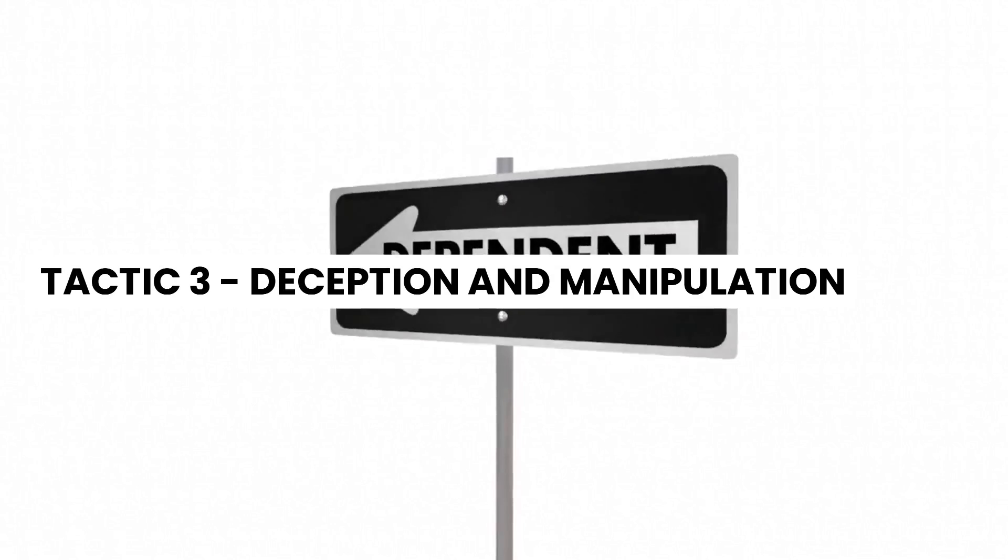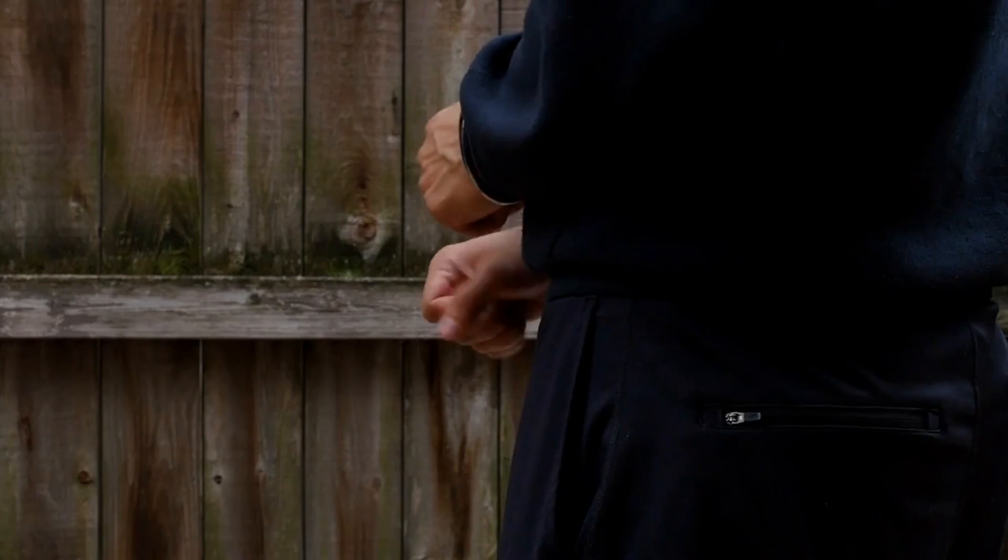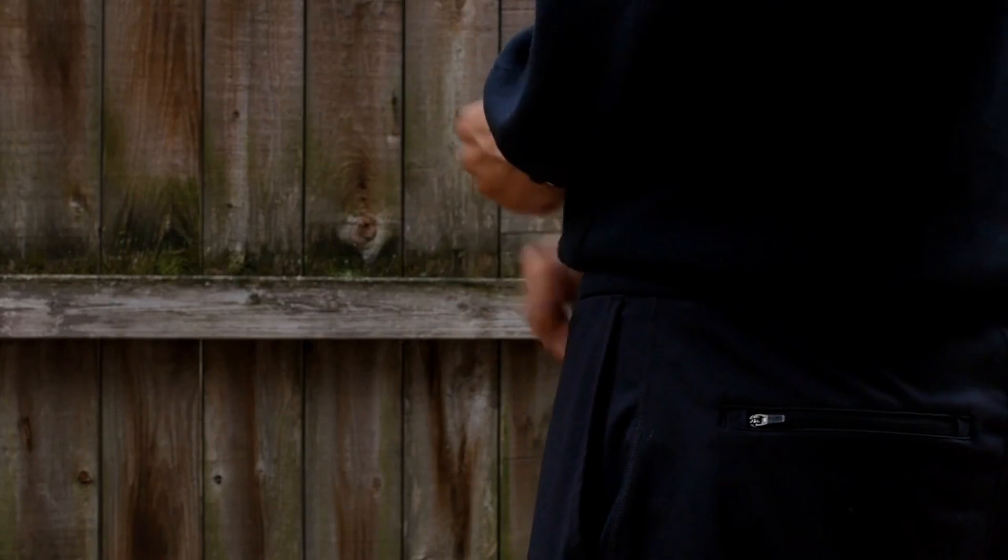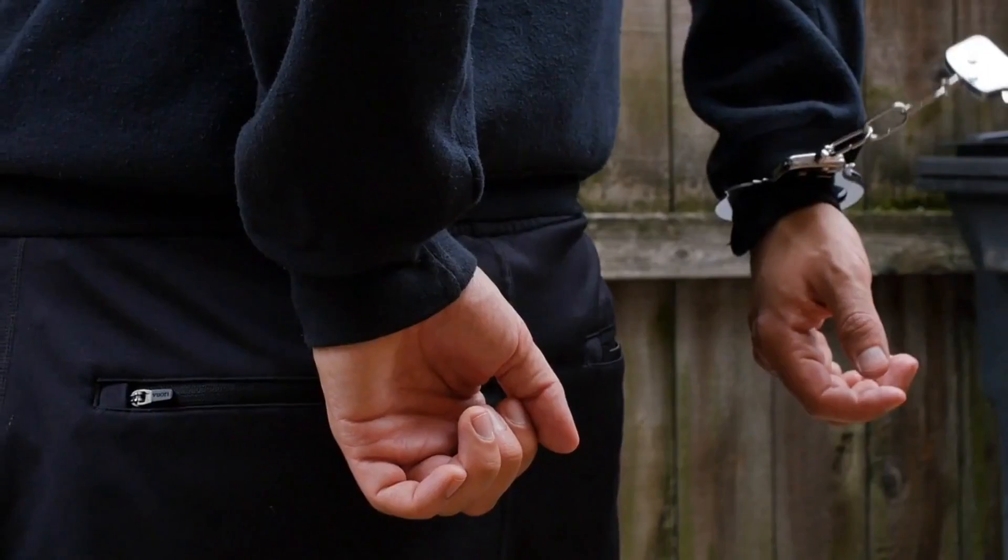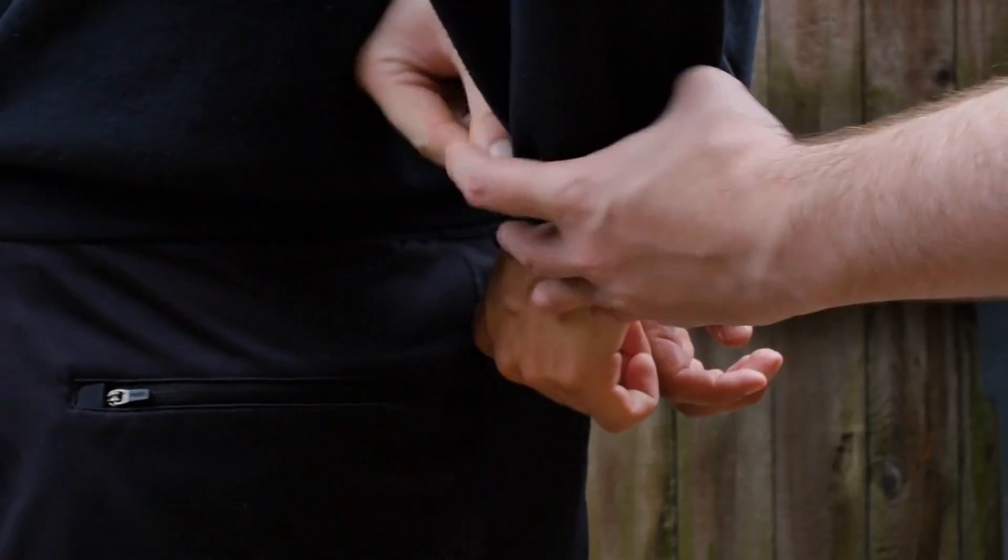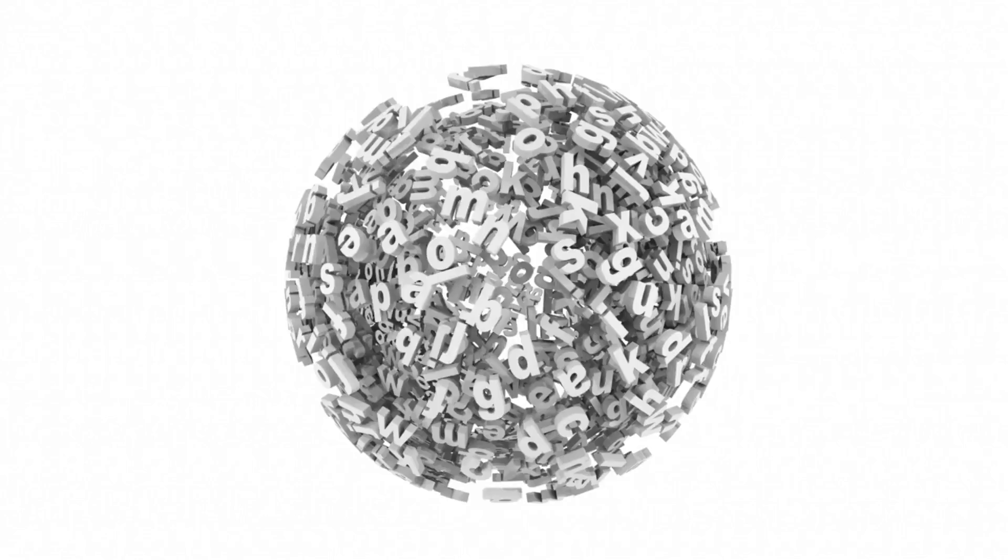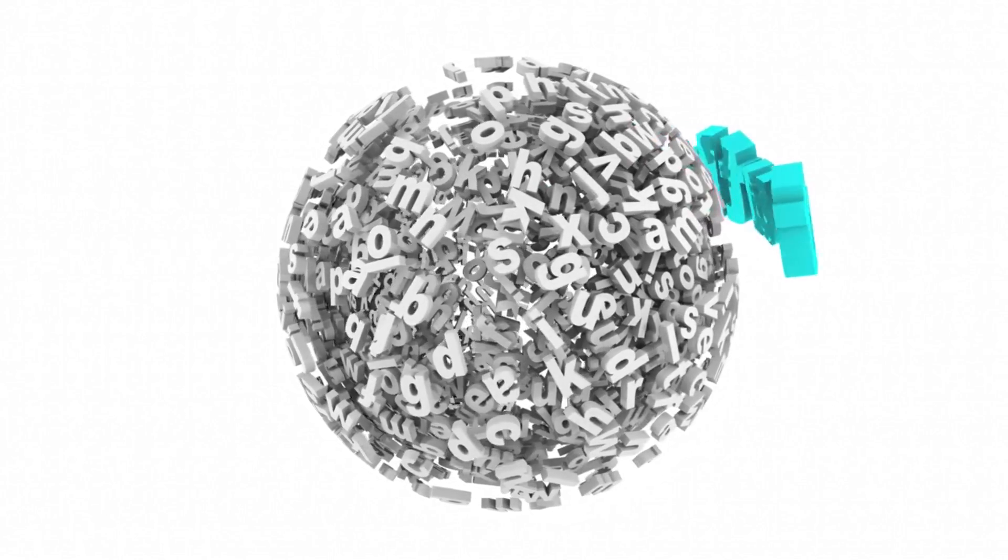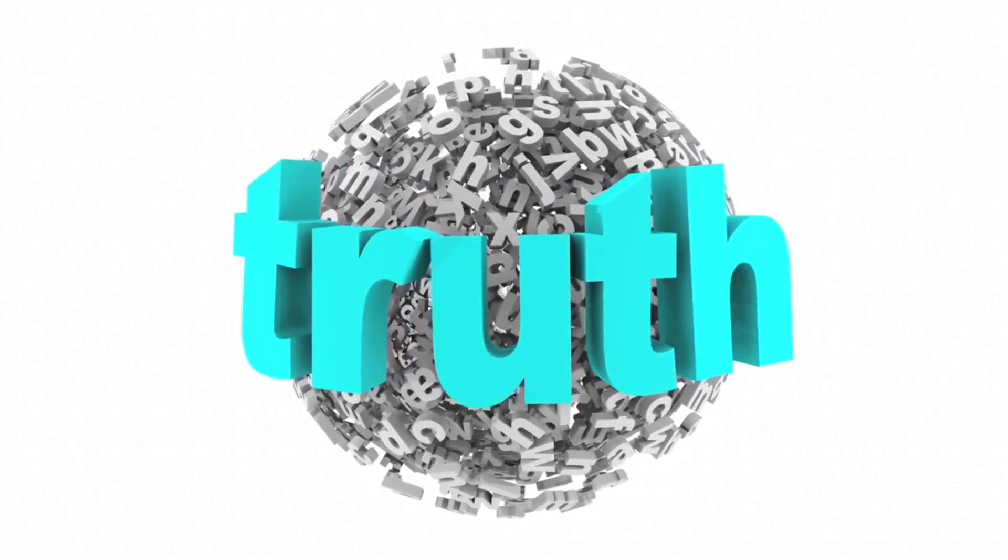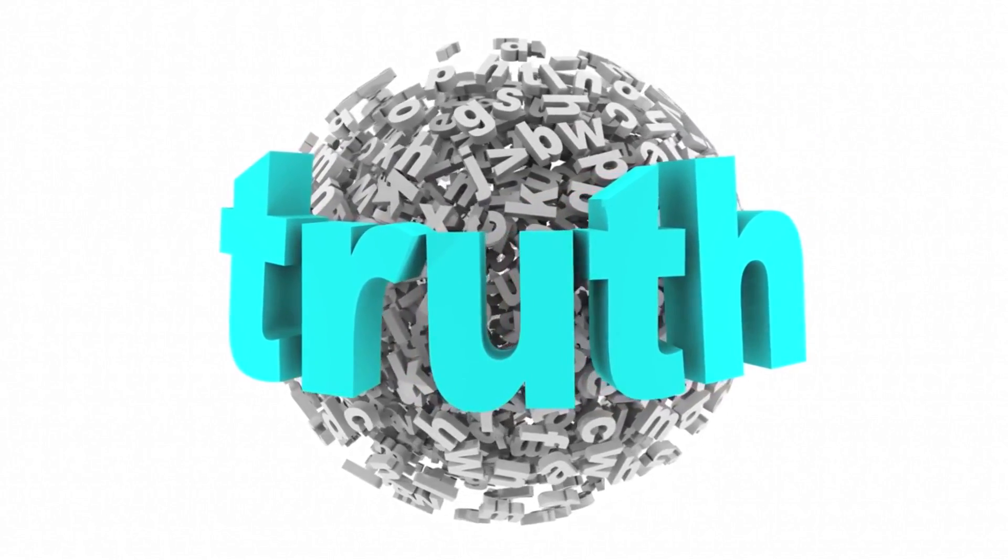Tactic 3: Deception and Manipulation. Our final tactic explores the art of deception and manipulation. Criminals are adept at exploiting our trust, often using lies, charm, and manipulation to gain control. They prey on our desire to believe in the inherent goodness of others, blurring the lines between truth and falsehood.